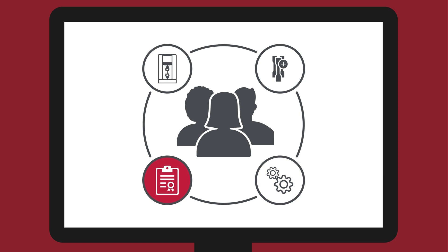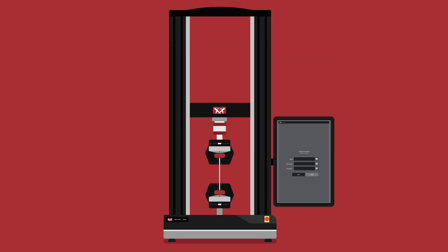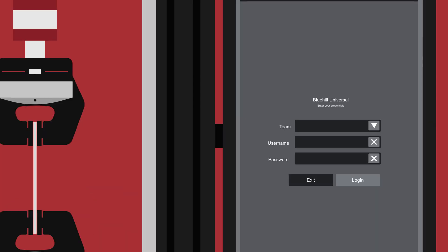When logging into Blue Hill Central or Blue Hill Universal, an operator's team and user credentials control the test files and settings available to them.